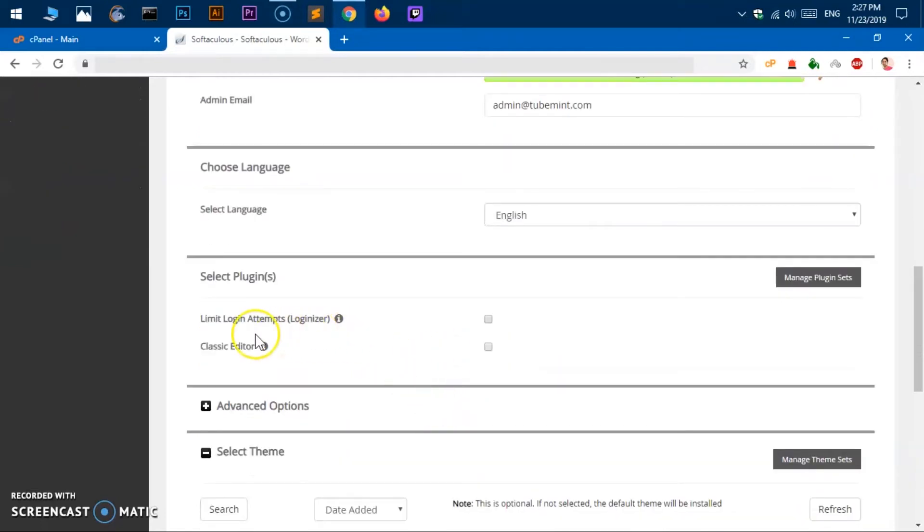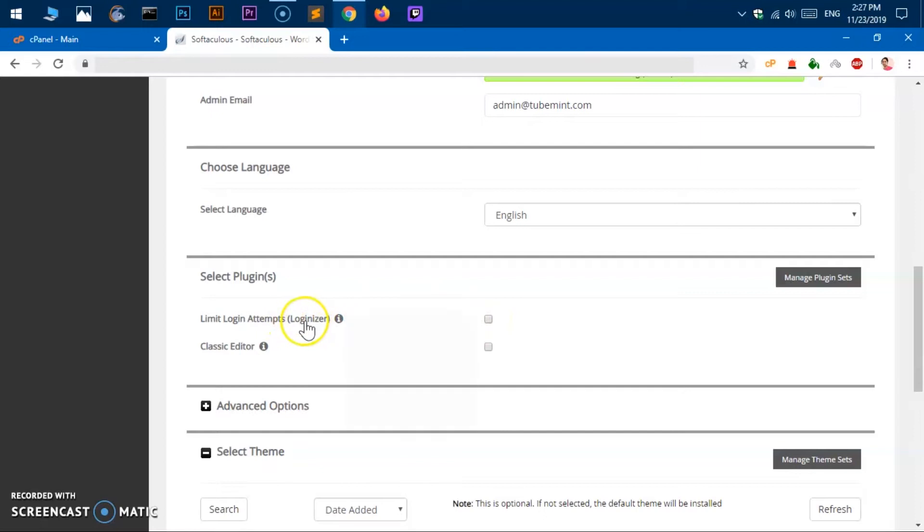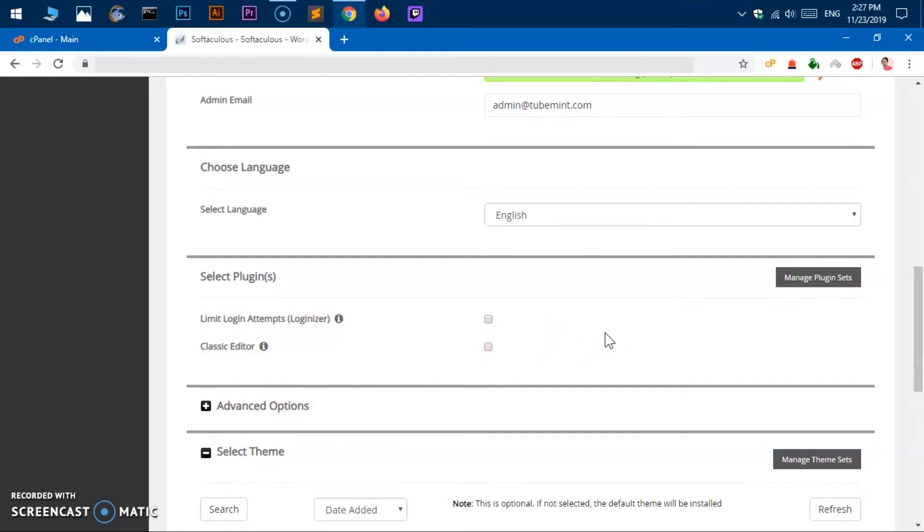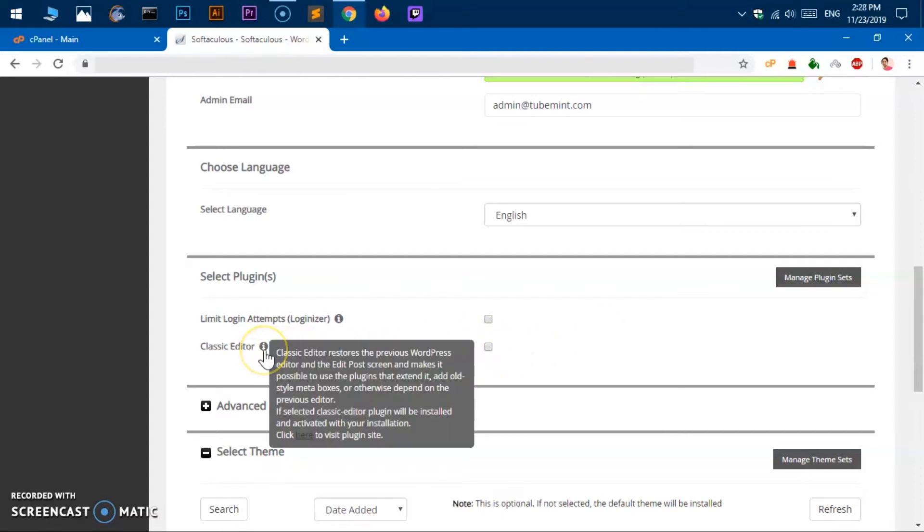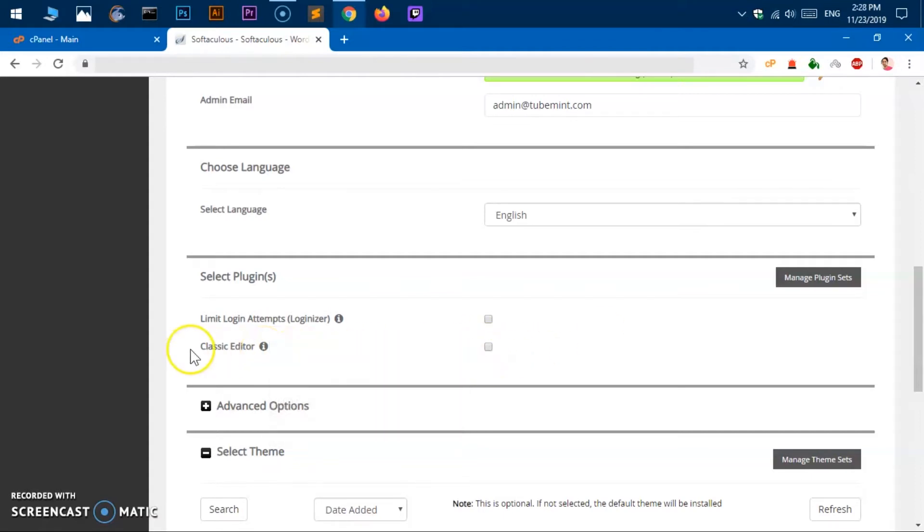Login attempt, if you want to limit it you can definitely go ahead and check this box and this is going to install a plugin called Loginizer. Classic editor, if you do not like the block editor also called Gutenberg editor, the latest WordPress editor by default, you can check this box and this is going to install plugin classic editor plugin.